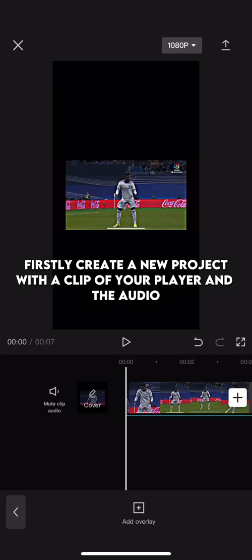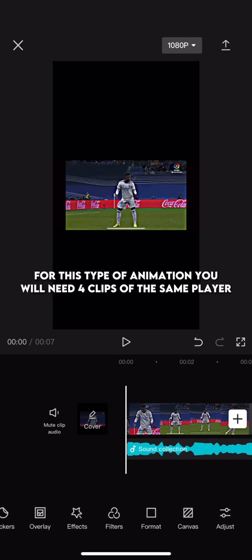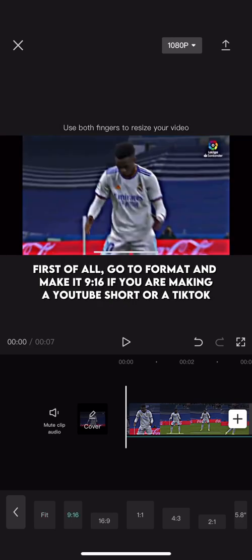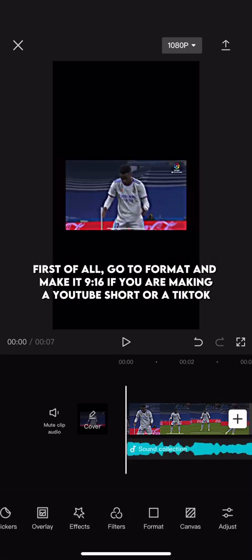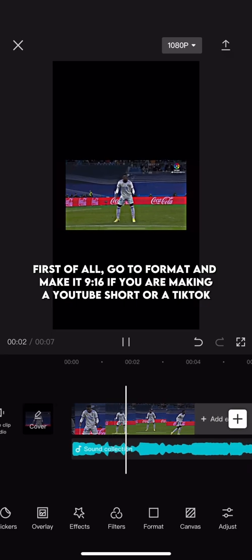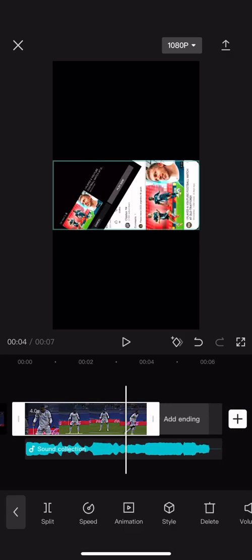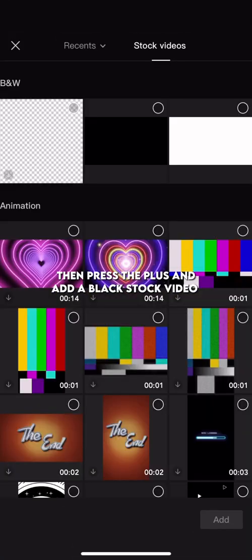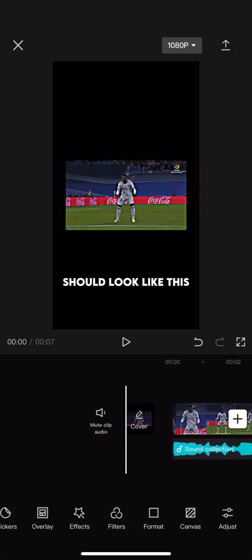Firstly, create a new project with a clip of your player and the audio. For this type of animation you will need 4 clips of the same player. Go to format and make it 9:16 if you are making a YouTube Short or a TikTok. Then cut your first clip so that the whole clip is just the player. Then press the plus and add a black stock video.